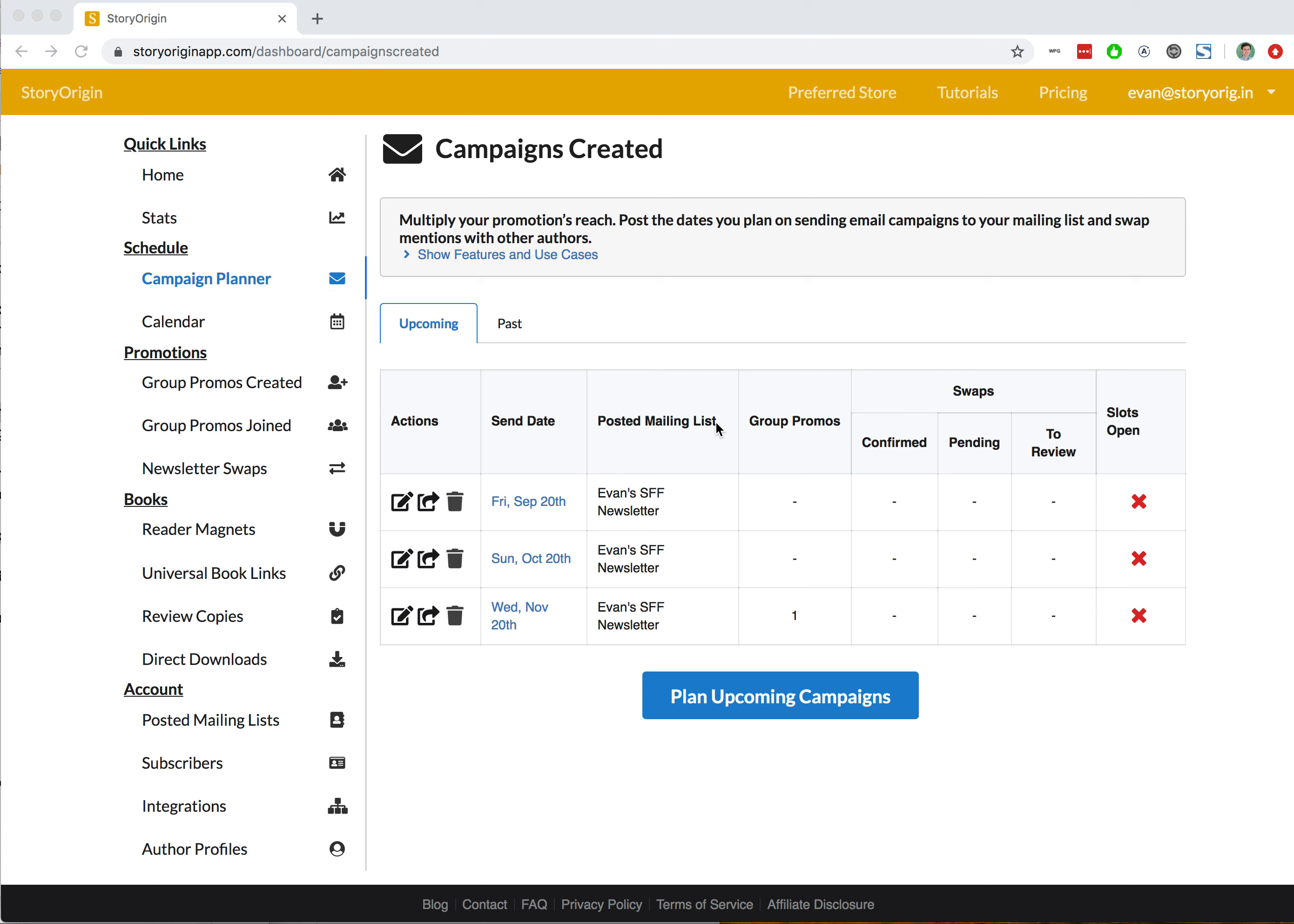Welcome to this tutorial video on creating and applying for newsletter swaps on StoryOrigin. In a previous tutorial, we went through posting a mailing list and creating your upcoming campaigns on StoryOrigin.